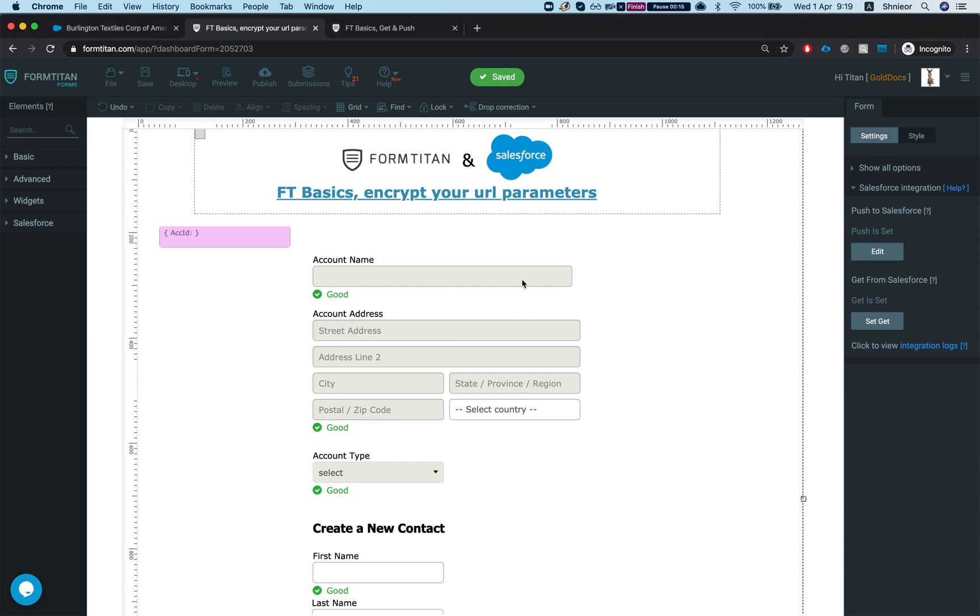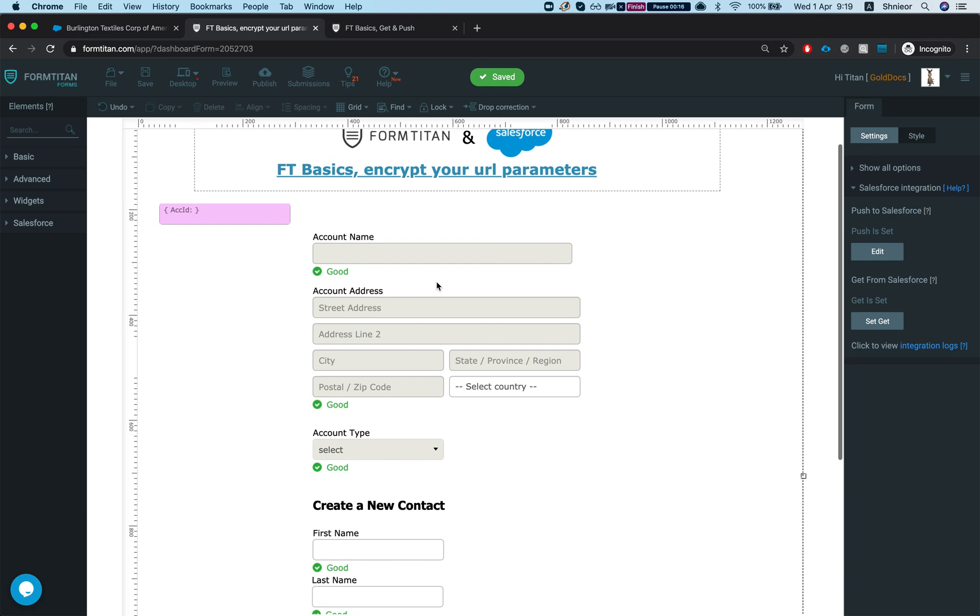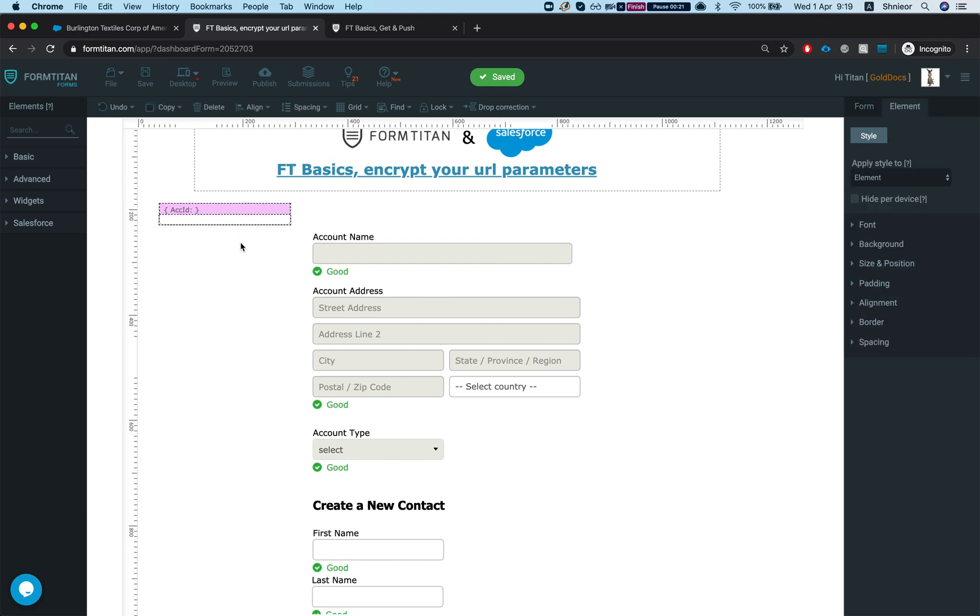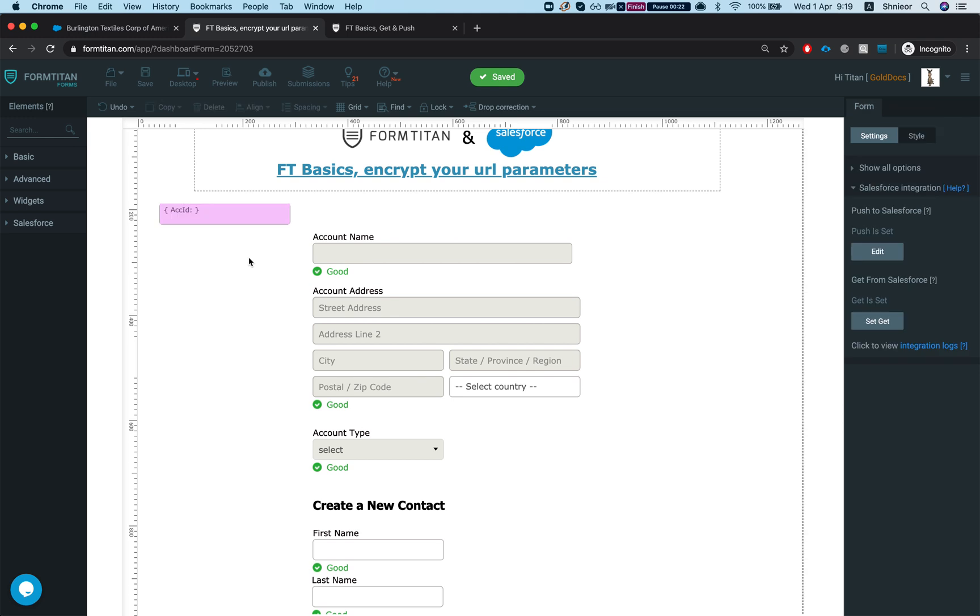Let's take a look. This form does a very simple task - we're gonna pass in an account ID to the hidden field using a URL parameter and it will pull in the account data.